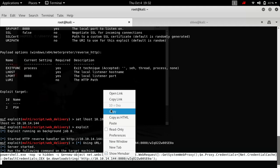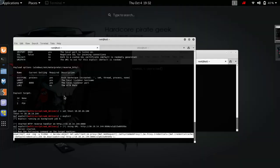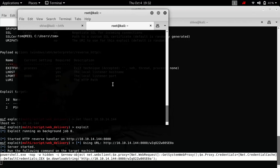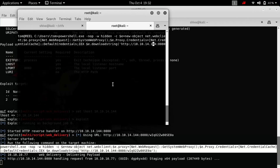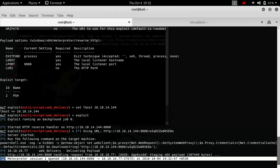So all we need to do is copy this command and paste it on the victim's machine, which we already have access to.